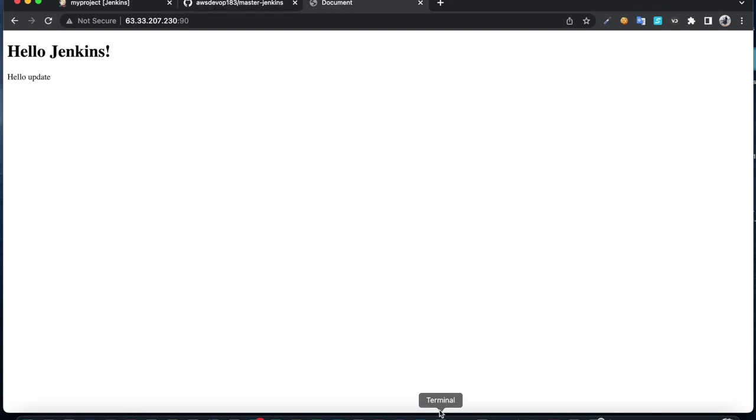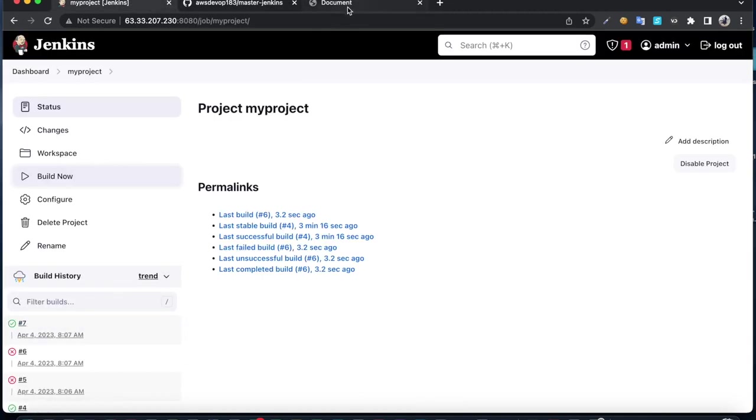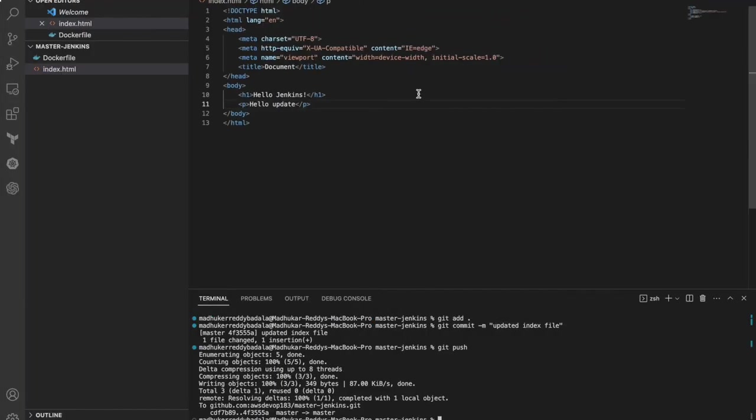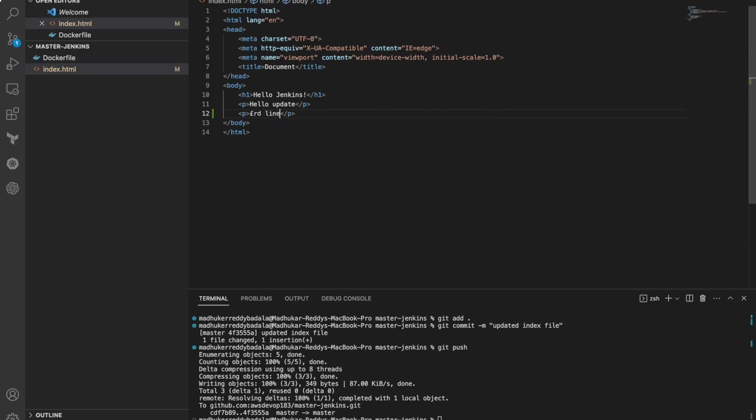Let's see if I add a third line. This code could be anything, but in this case we are just testing. In the real world, developers could be writing code for their project.